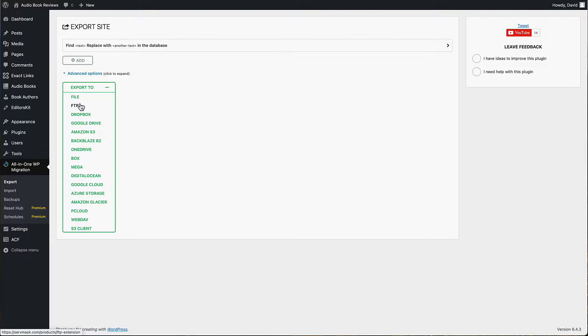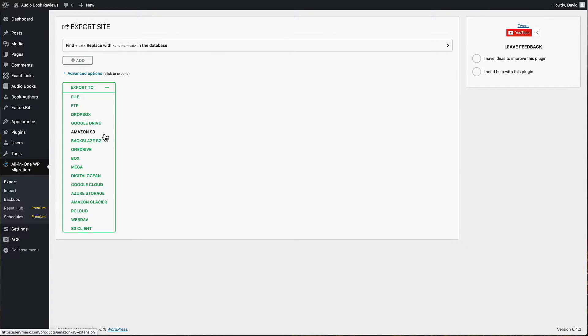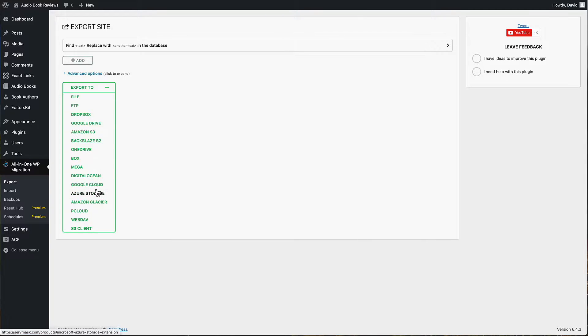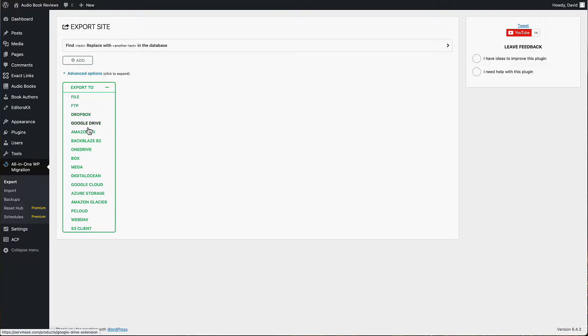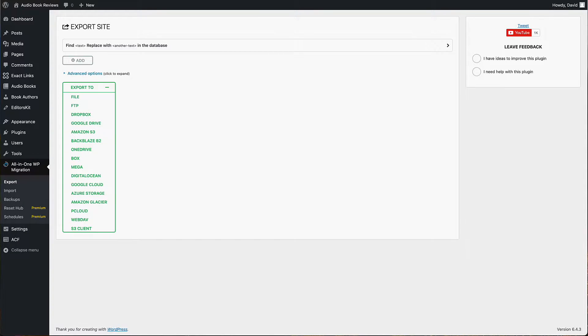These other options - FTP, Dropbox, Google Drive, Amazon, Backblaze, OneDrive, Box, Mega, Digital Ocean, Google Cloud, Azure, pCloud, WebDAV, and S3 client - you have to buy a premium extension in order to be able to do that.